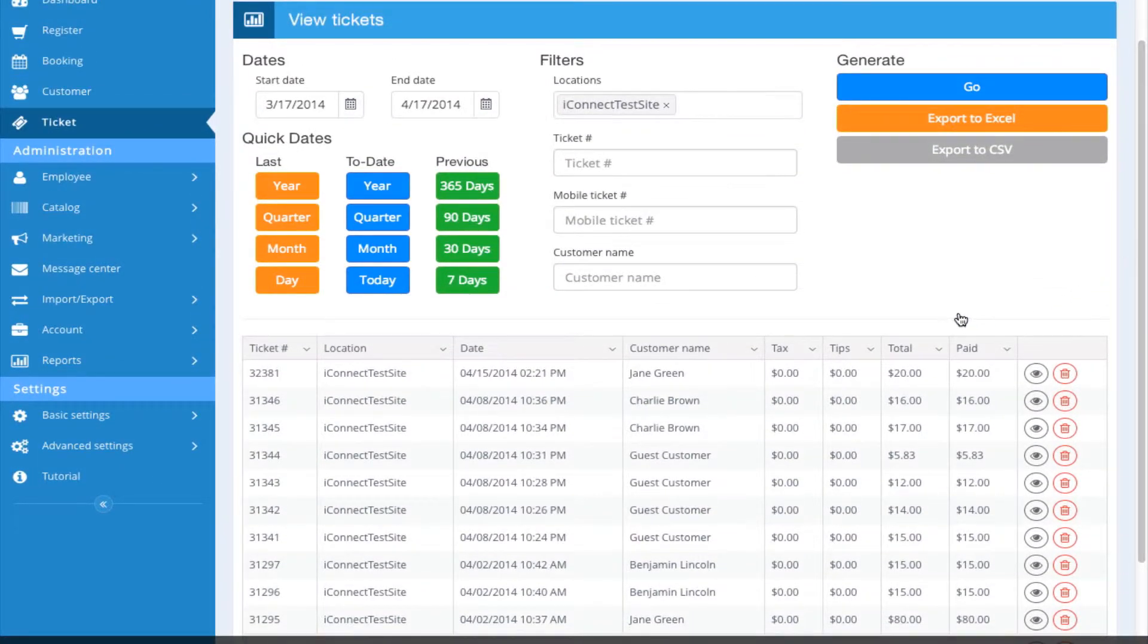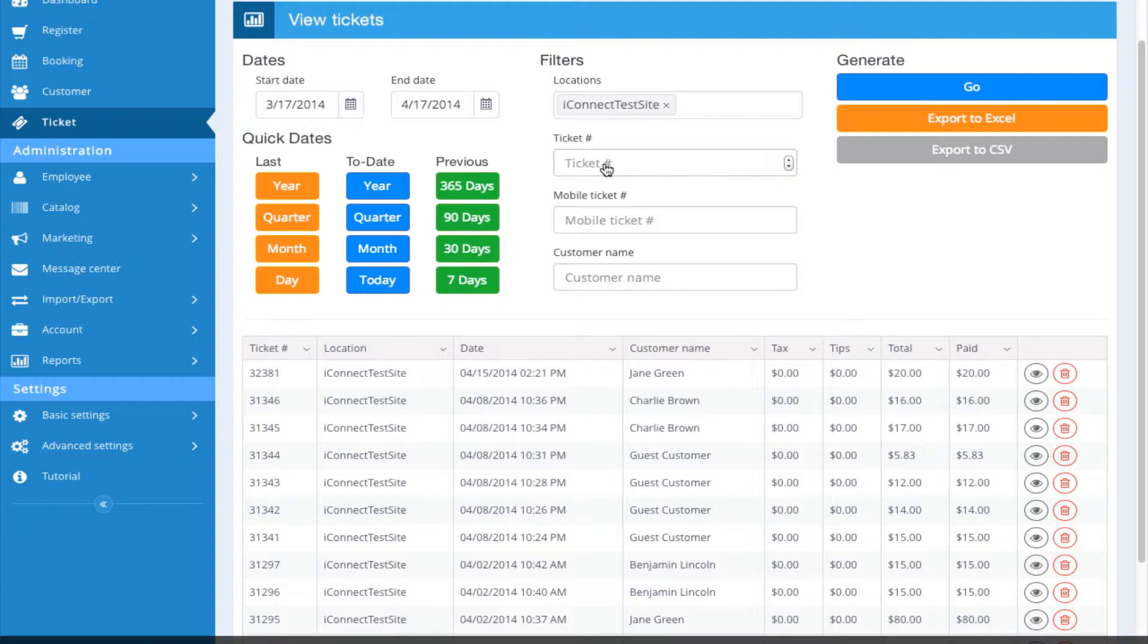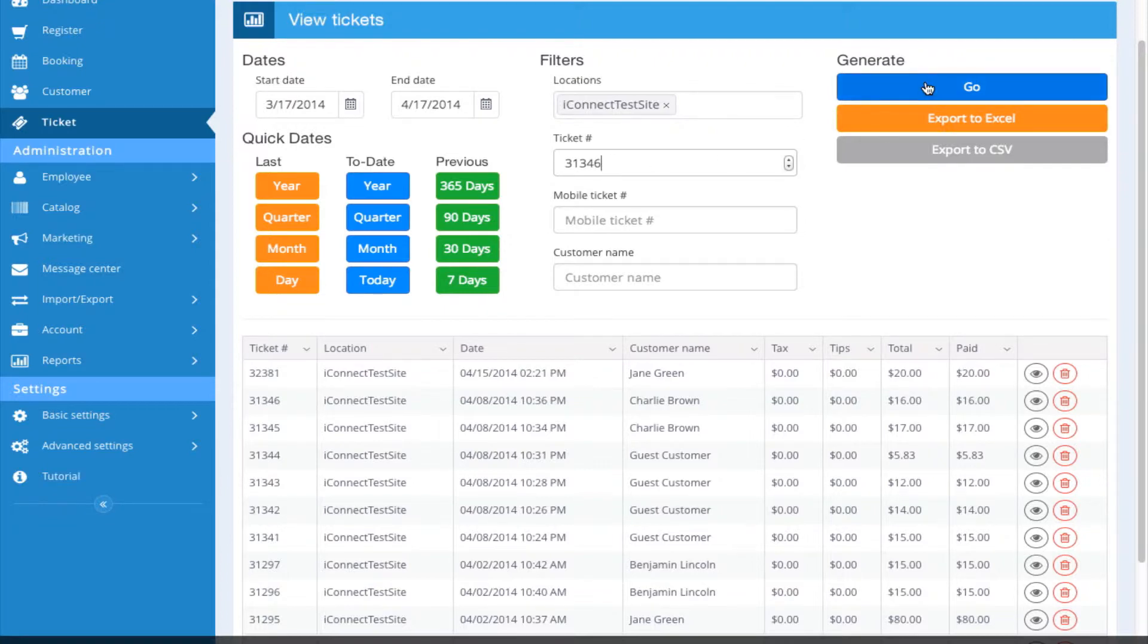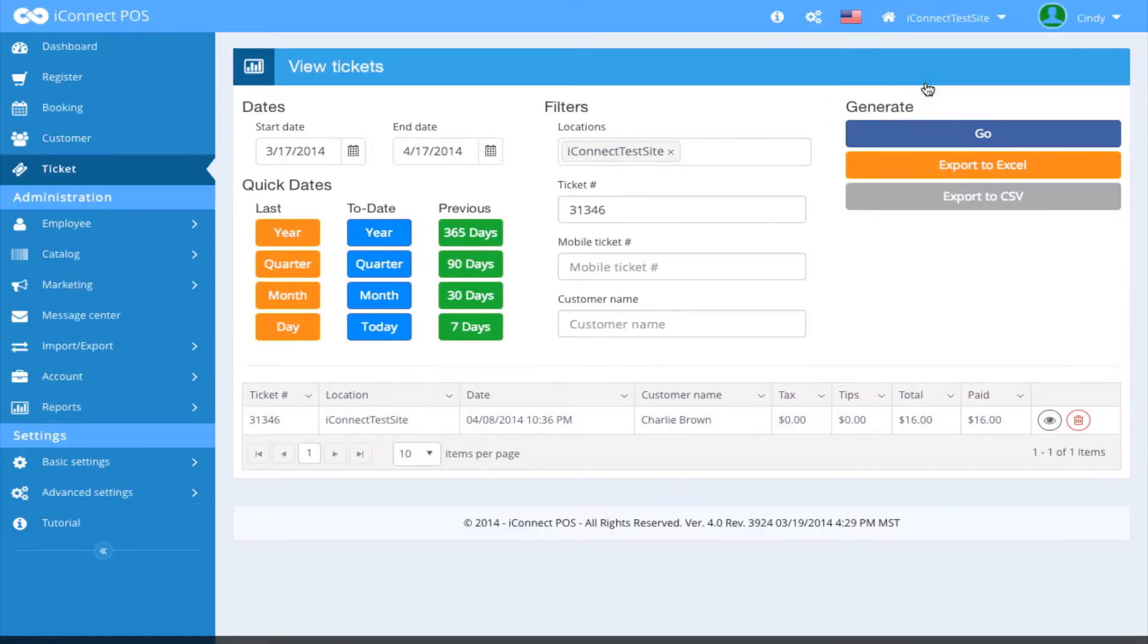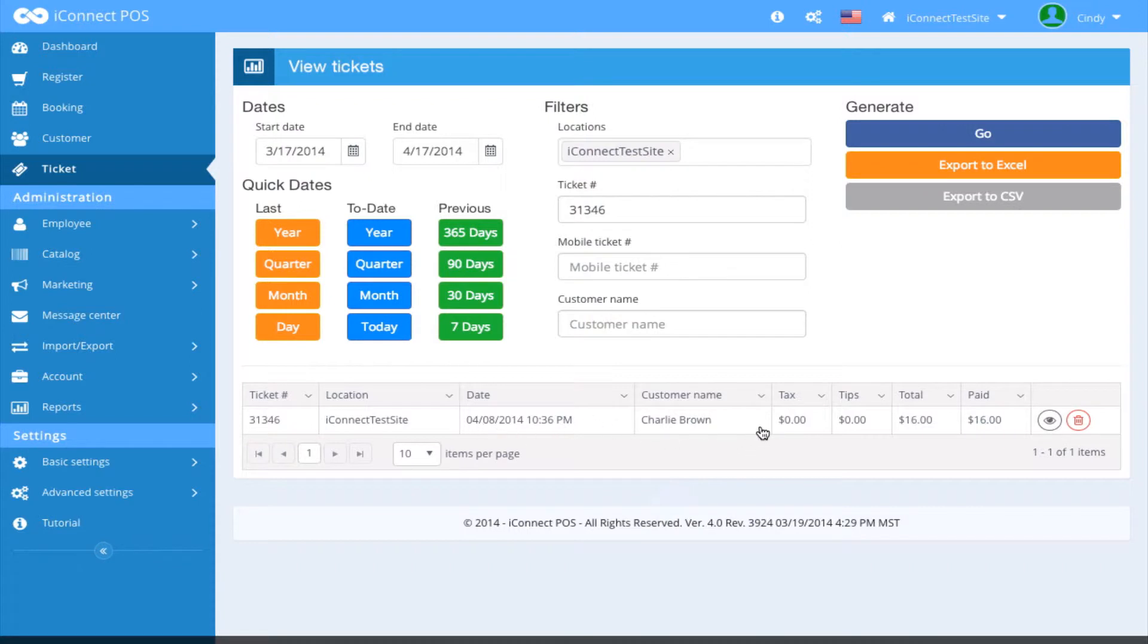If you're looking for a specific ticket, let's say I'm looking for ticket number 31346, I would put that in there. I would select Go and that would bring me to the specific ticket that I was looking for. If I wanted to view this ticket, I can come over here and click on the eye icon.